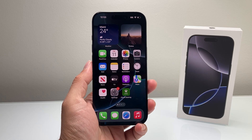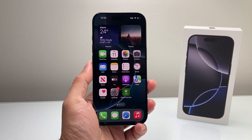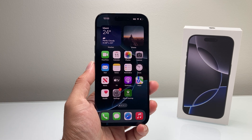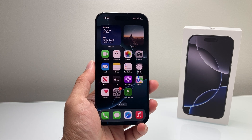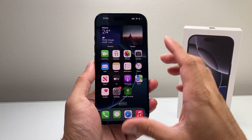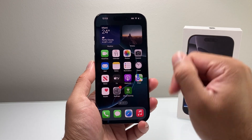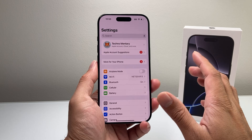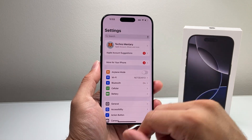Hey everyone, TechnoMintosh here with a video for you guys. In today's video, I'm going to show you how to use ChatGPT on your iPhone, so let's get started. I have the new iPhone 16 Pro here that we're going to show you.